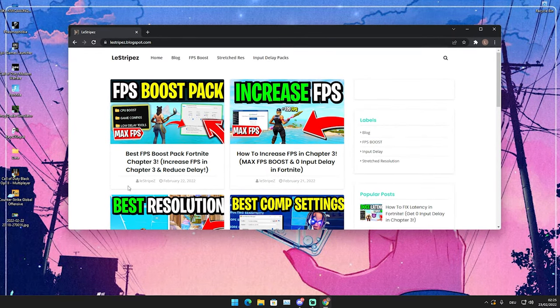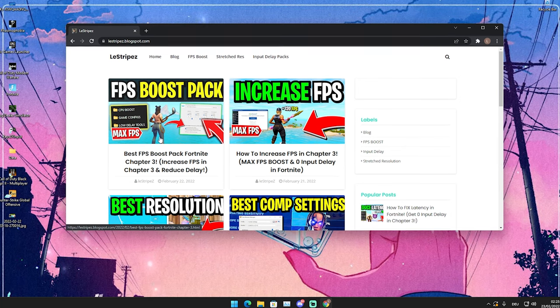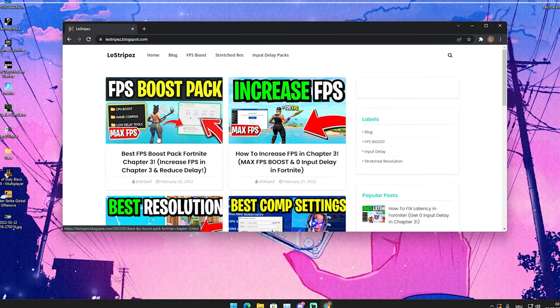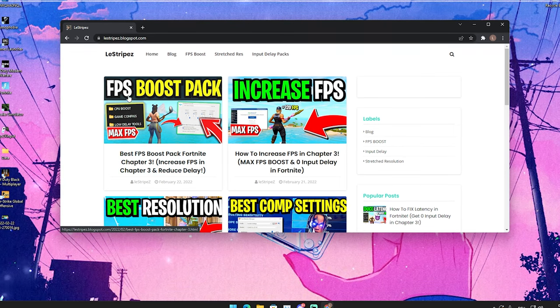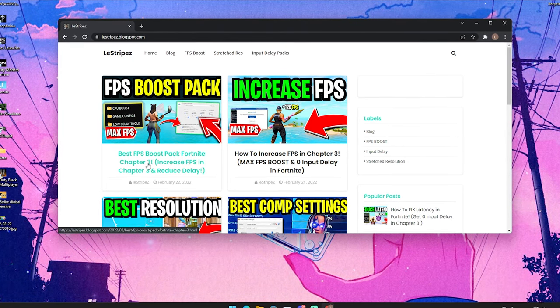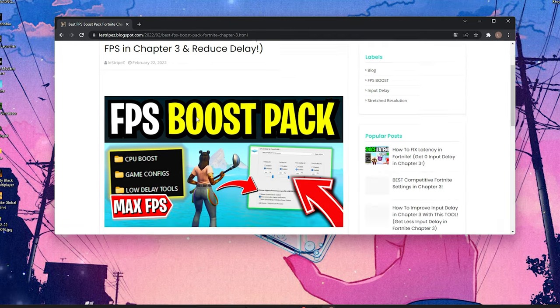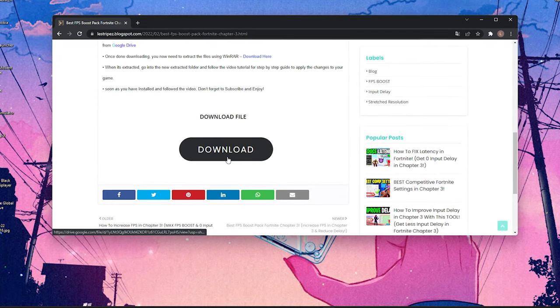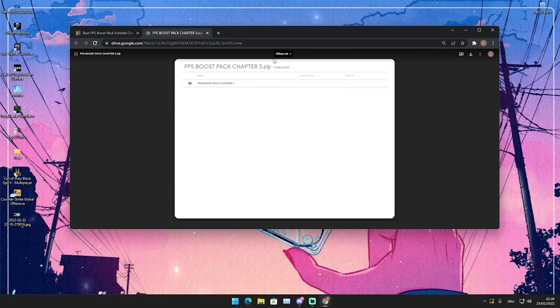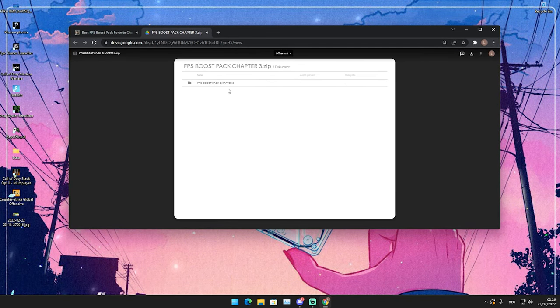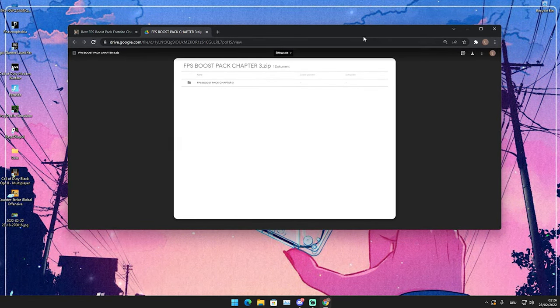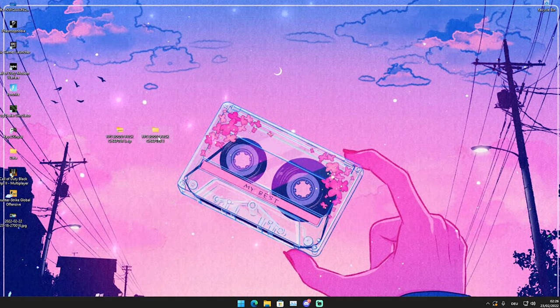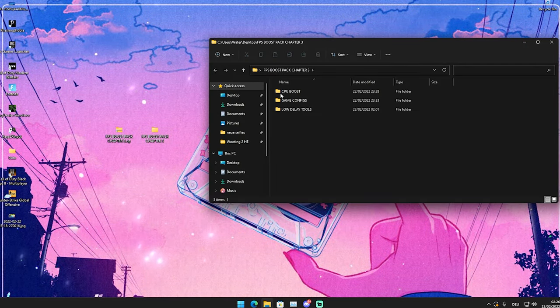What I want you to do first is click on the first link in the description where you can find my new FPS boost pack. Click on the first one, you can see it here—FPS boost pack. Simply click onto it and it'll redirect you to the next site. Scroll down a little bit where you can see the download button. Press it now and it should redirect you here to my FPS boost pack which you can get straight from Google Drive.